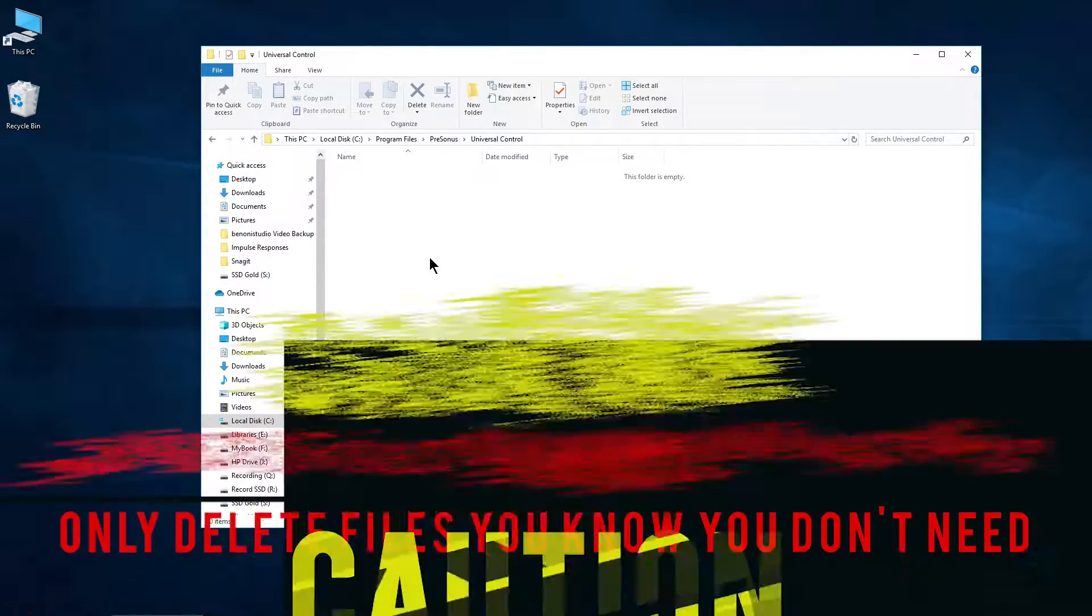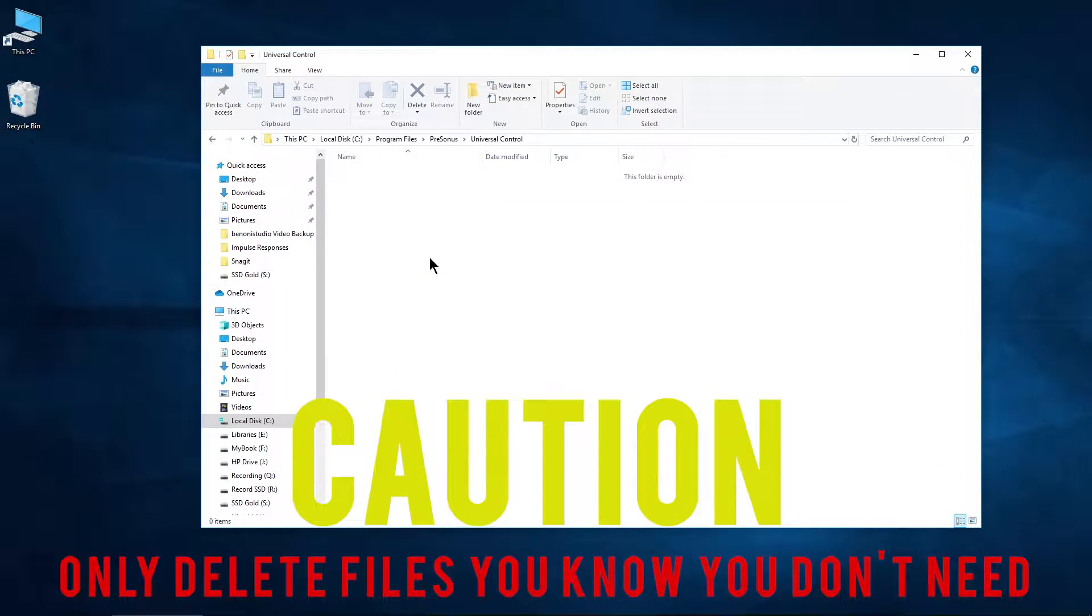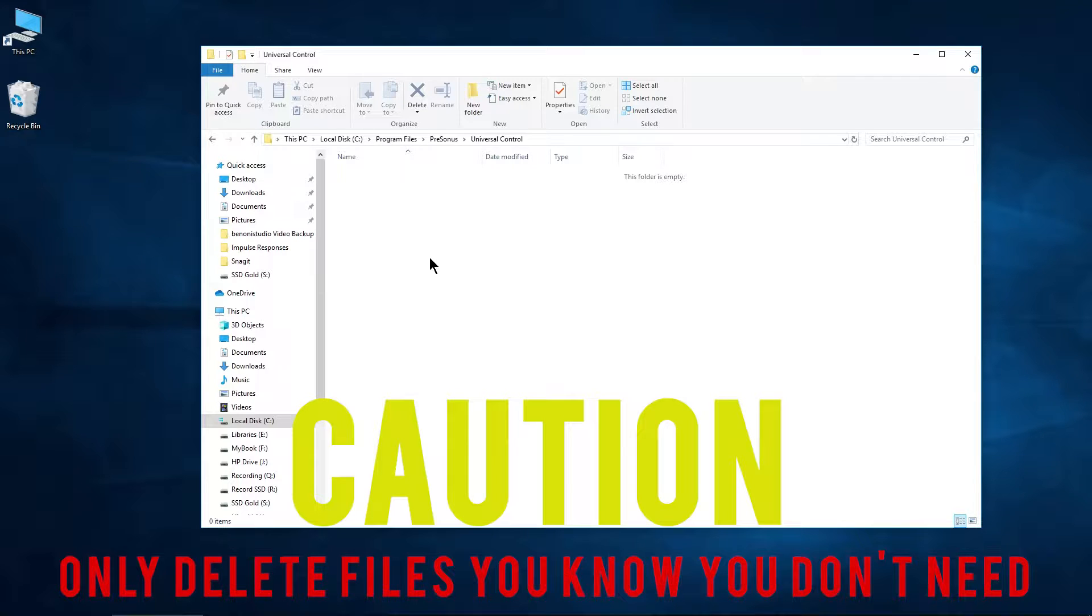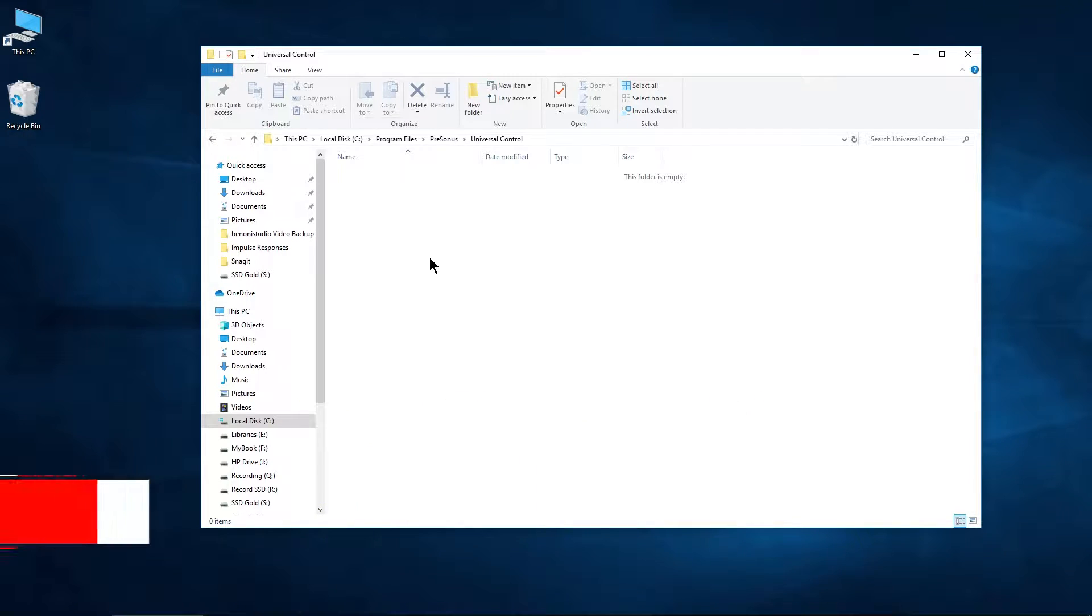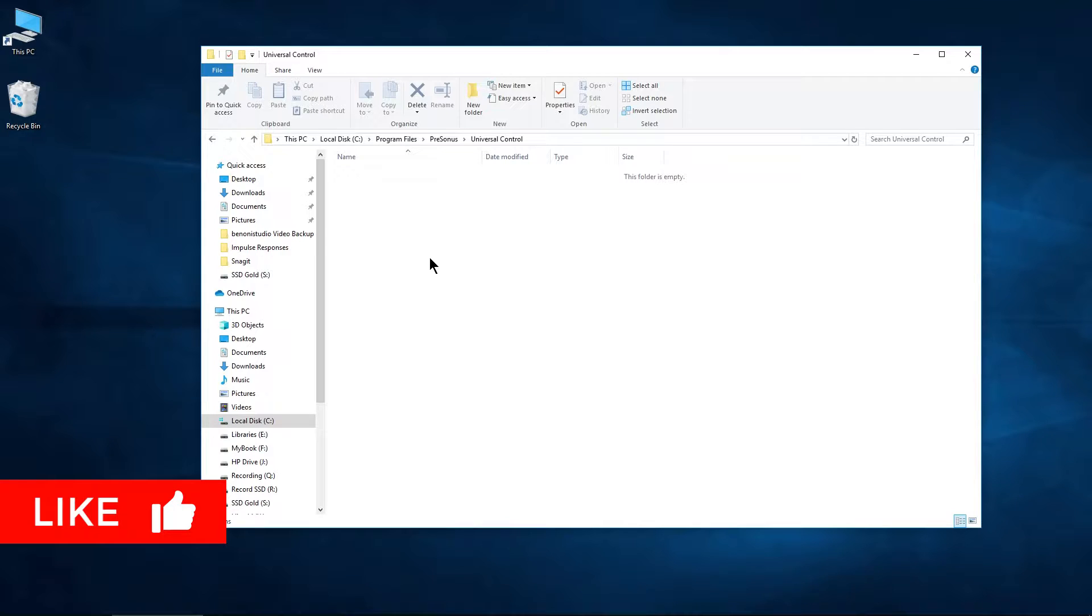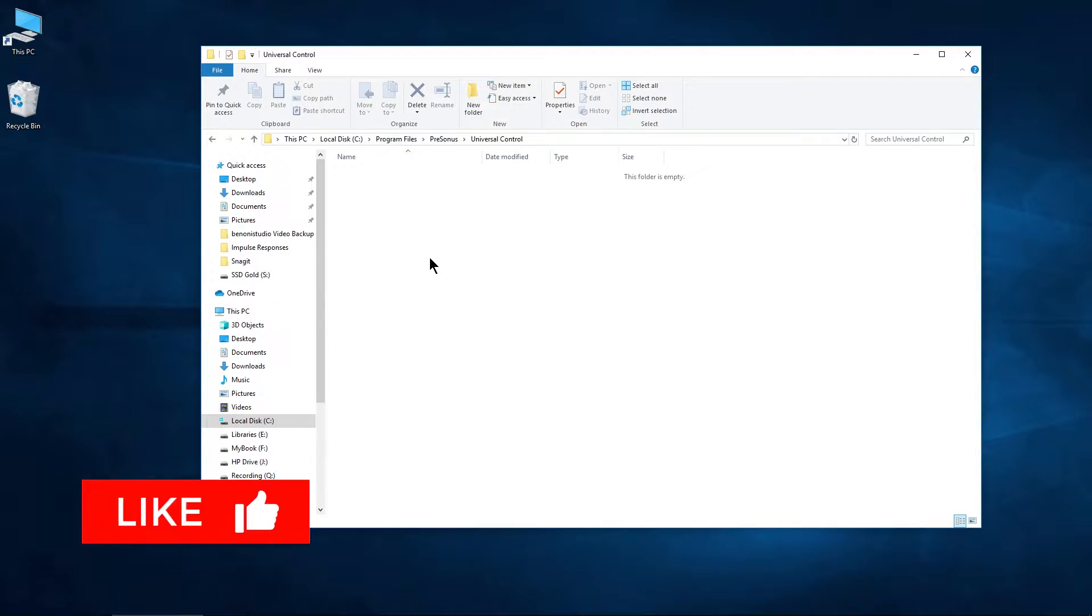Just be careful with Unlocker because you don't want to go deleting files that you need. So be very, very careful with it. But for files and folders that you know you need to delete, you can use Unlocker to force delete those files.